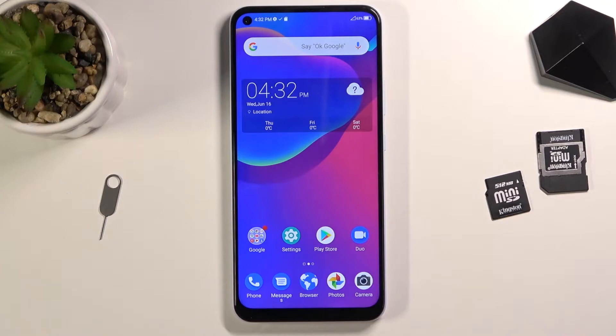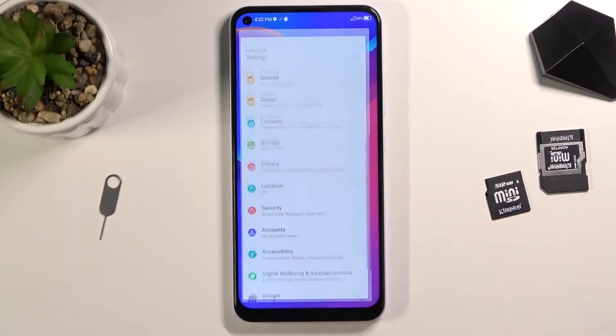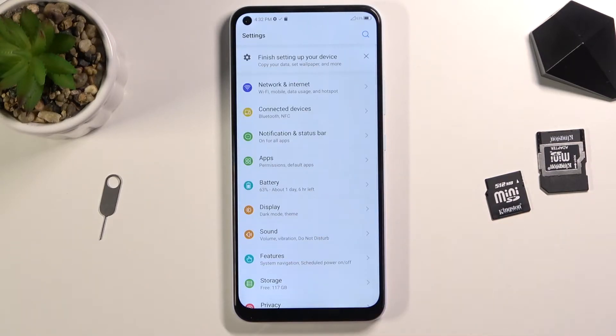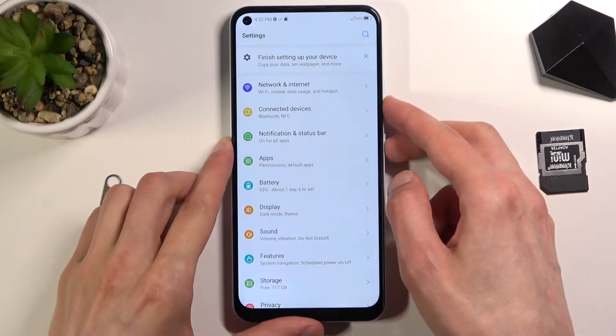To get started, open up the content that you wish to capture. I'm going to be using Settings for this. Once it's open and visible on the screen, all you need to do is press the power key and volume down at the same time.